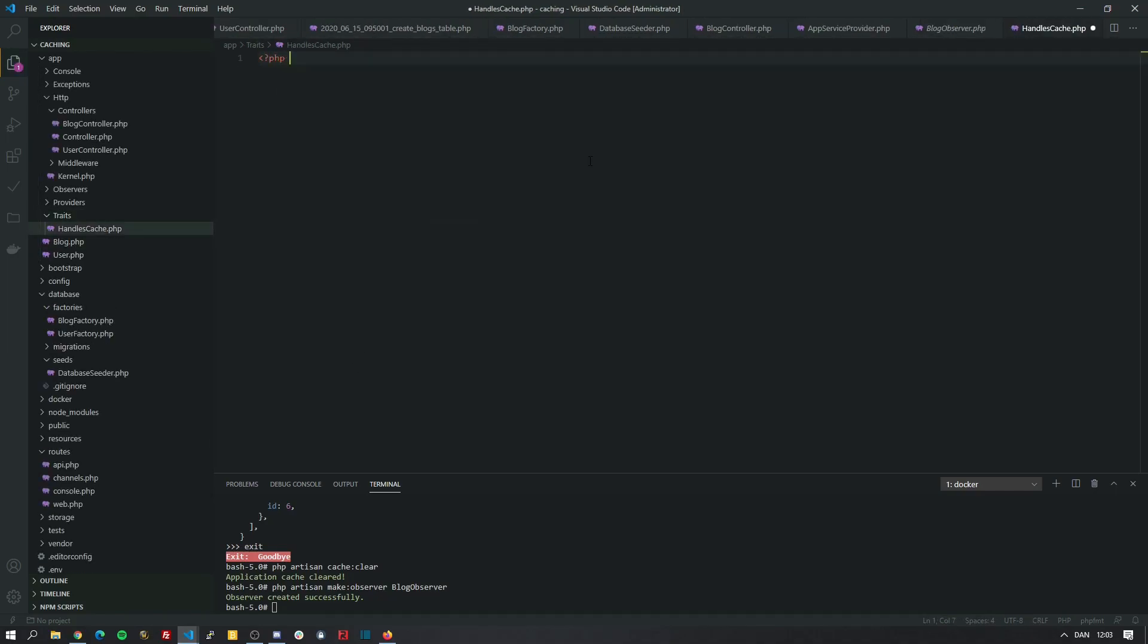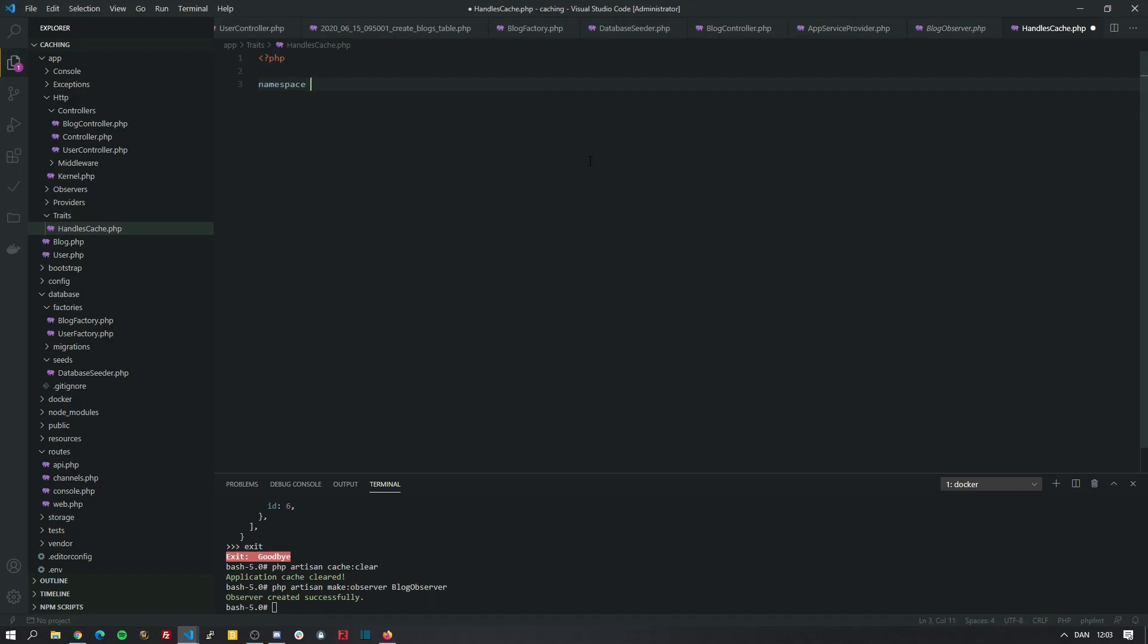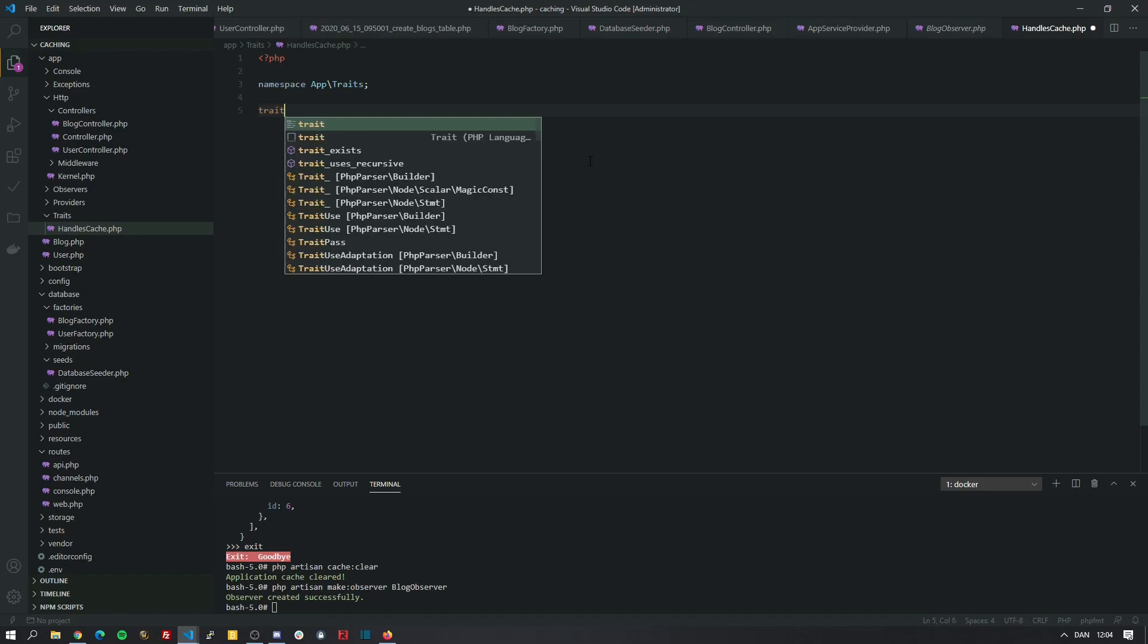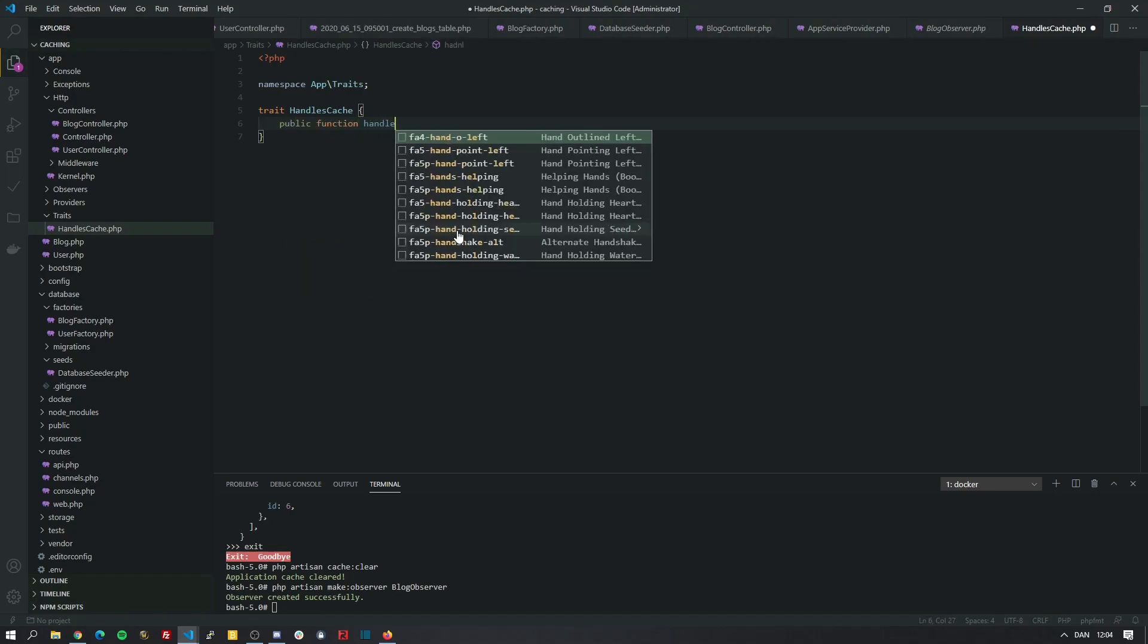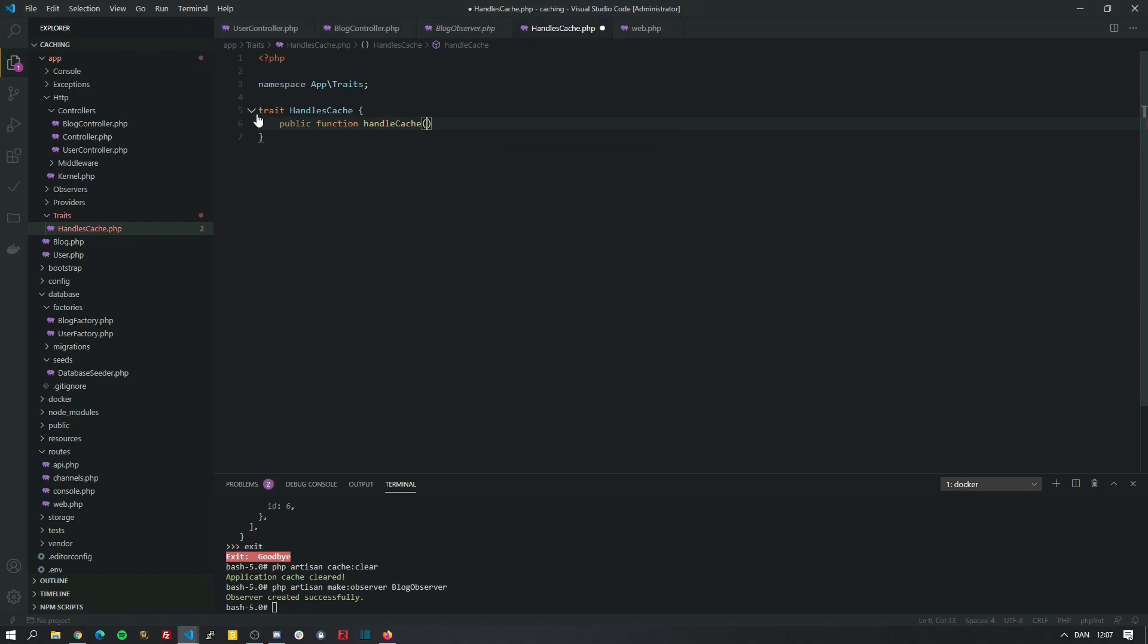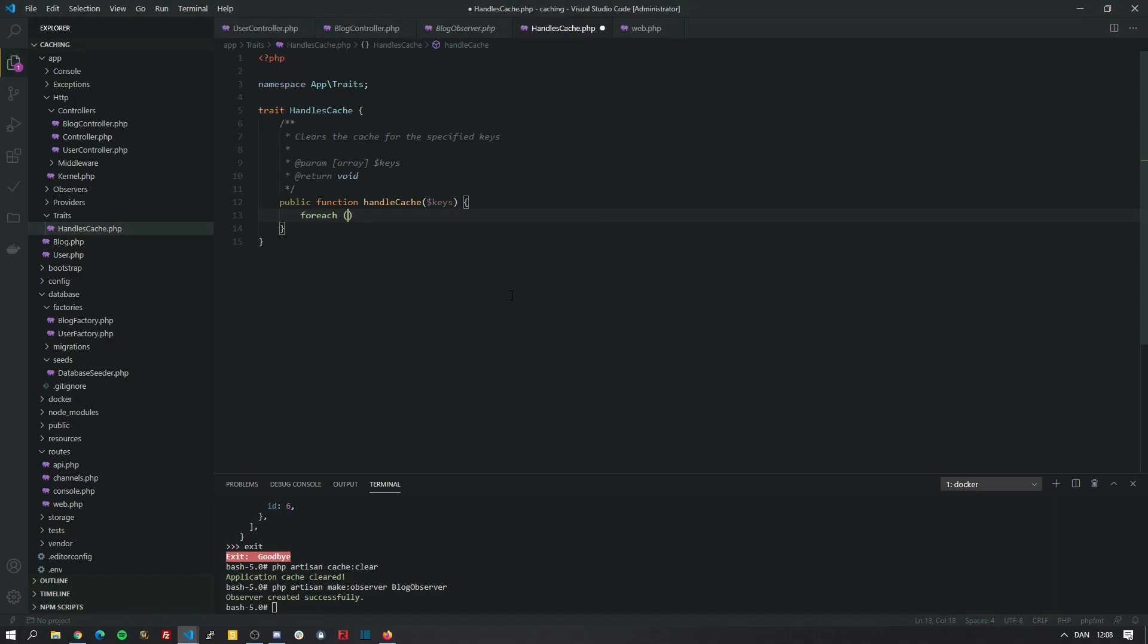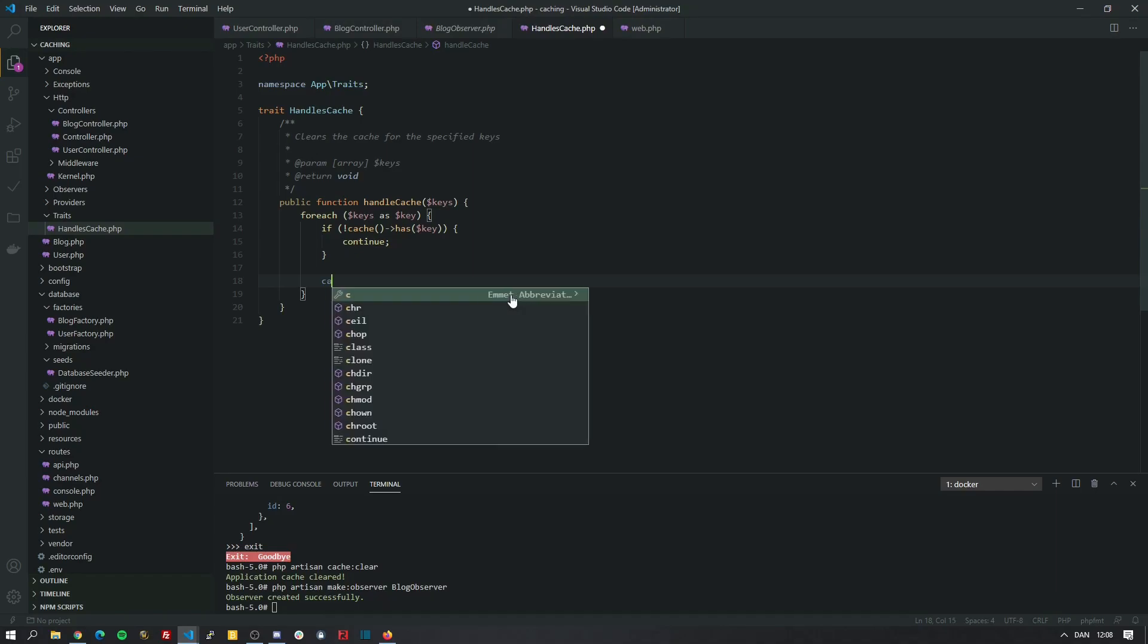Open with php text and define the namespace as app traits. And since this is a trait, we need to open with the trait keyword and just call it the same as the file handlesCache. And all we need to do is make a very simple function which I'm going to call handleCache. And it accepts one parameter which is an array of the cache keys that we want. So all we do is loop over the keys. We will check if the key is not present in the cache. And finally we will remove the item from the cache.